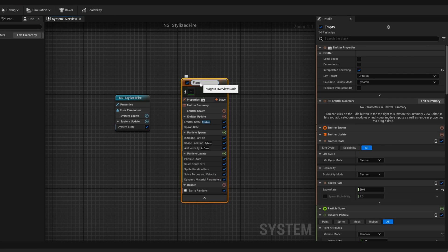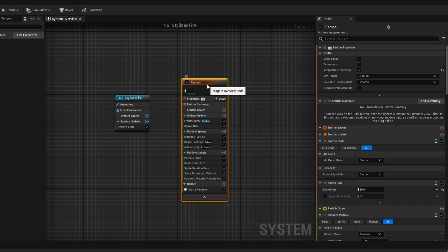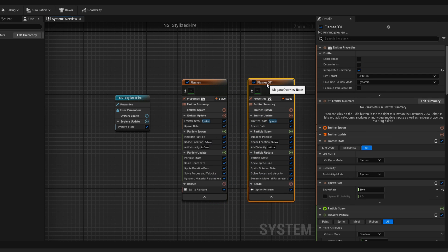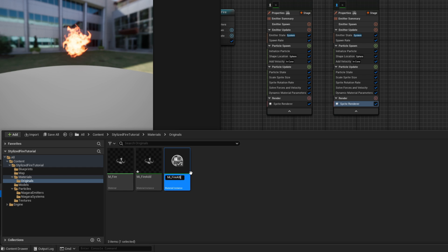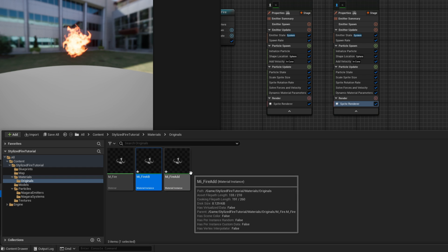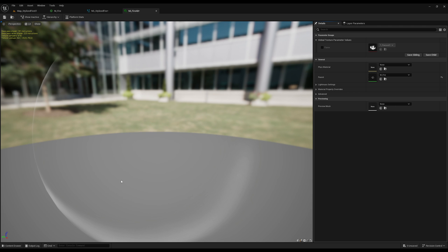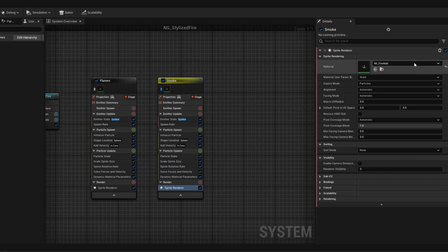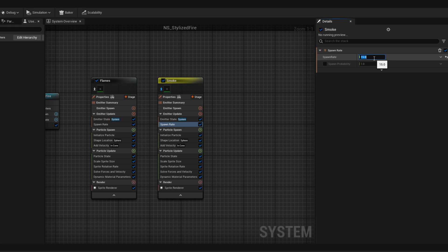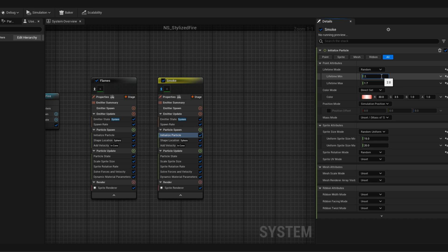I'm going to rename this emitter to flames with F2. Now let's create the smoke, which is also a simple process. We can duplicate it with Ctrl+D or copy-paste with Ctrl+C, Ctrl+V, and rename it to smoke with F2. Let's isolate it. Now duplicate the material instance and call it AB, which is essentially alpha blended — it's translucent. In the material properties override, set the blend mode to translucent, otherwise we cannot render black colors with additive. Let's save it, and assign it to the smoke's sprite renderer. Let's decrease the spawn rate a little and increase the lifetime — each particle will live more, for example between 2.3 and 2.7.